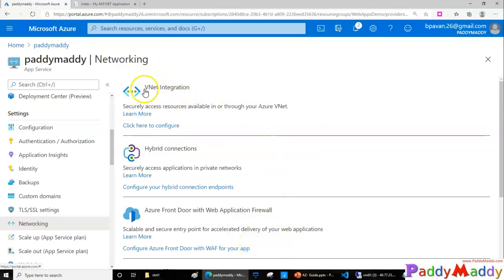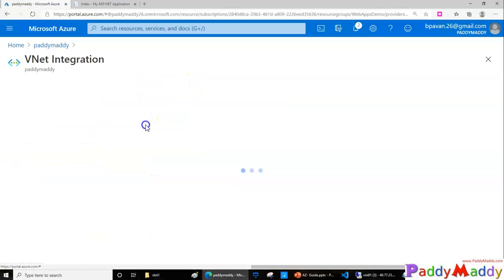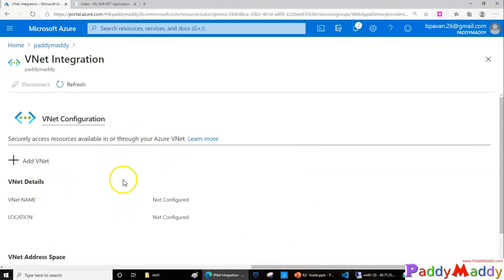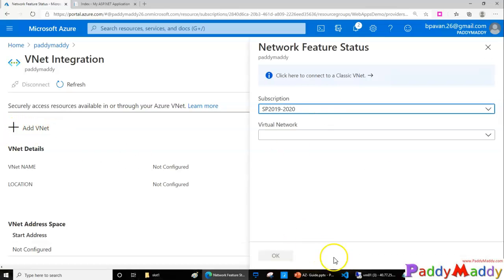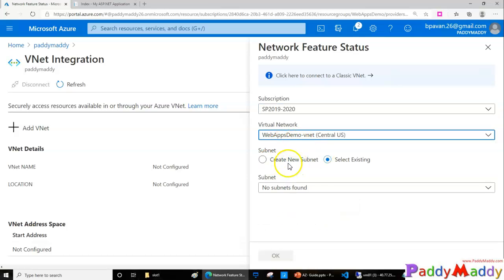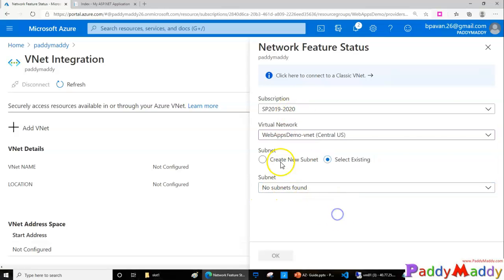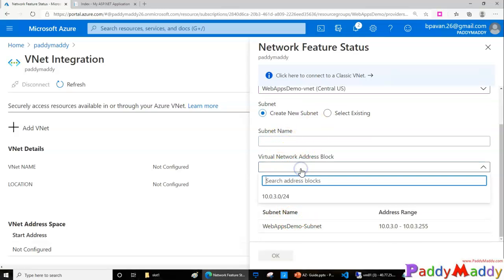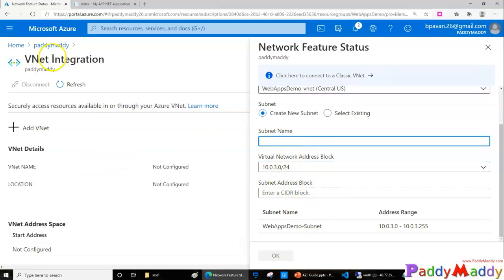You can also configure your web applications with VNet integration. For example, I have a VNet configured for VMs, and I can configure it by clicking 'Add VNet'. If the VNet is in the same region, I should be able to select it. Otherwise, I would need to create a VNet in that isolated network region and establish a site-to-site VPN gateway to make the connection. A dedicated subnet needs to be created for the integration to work.